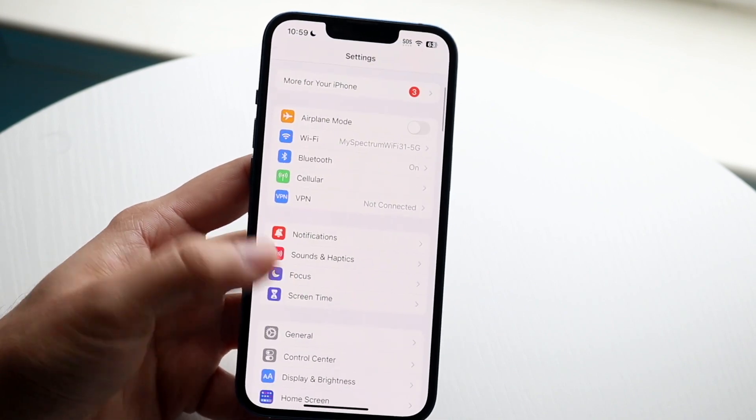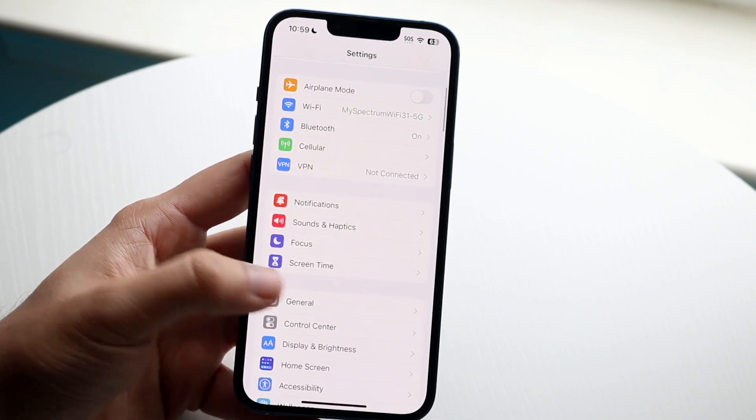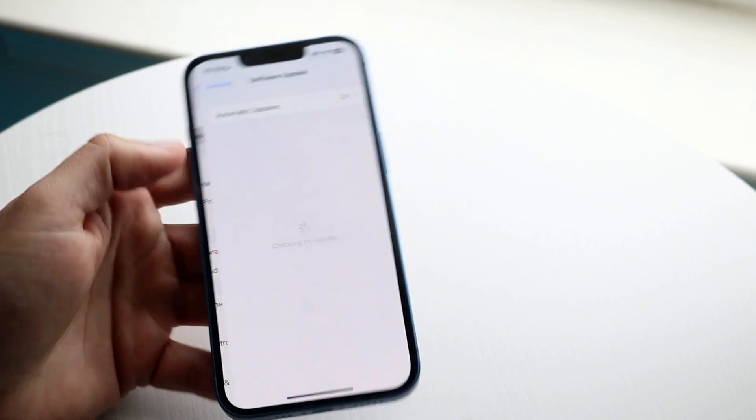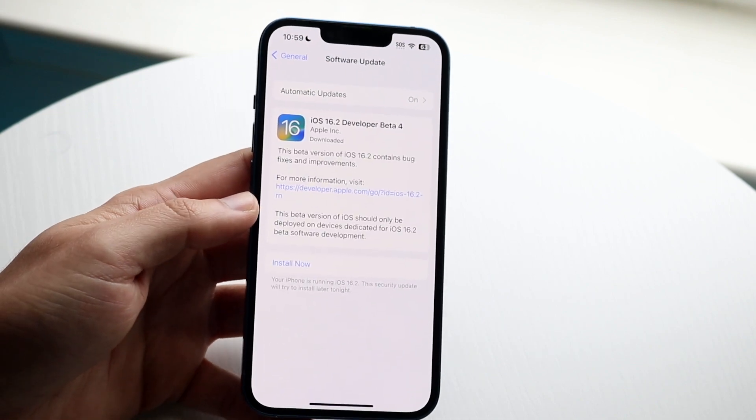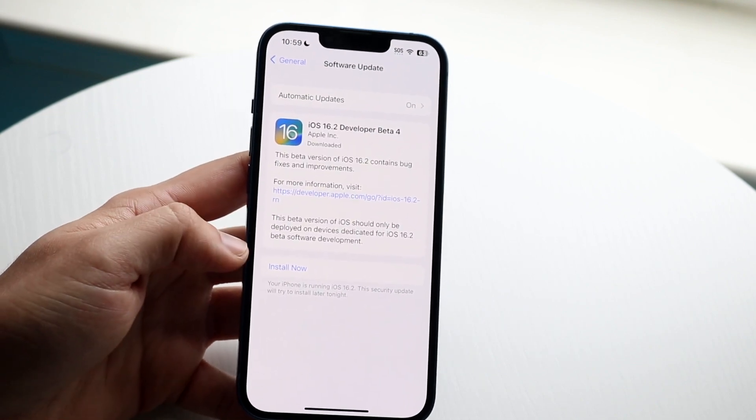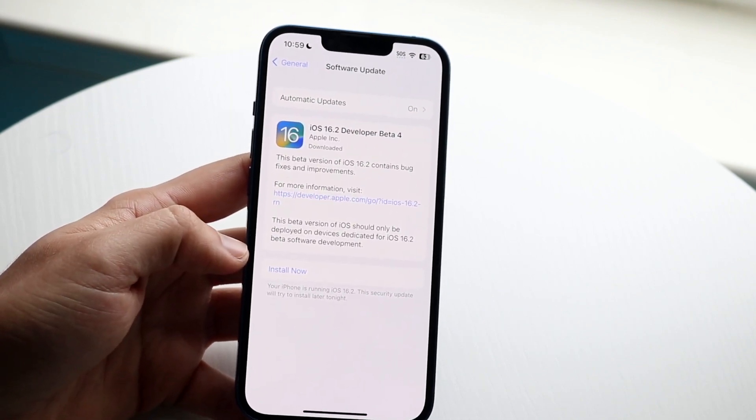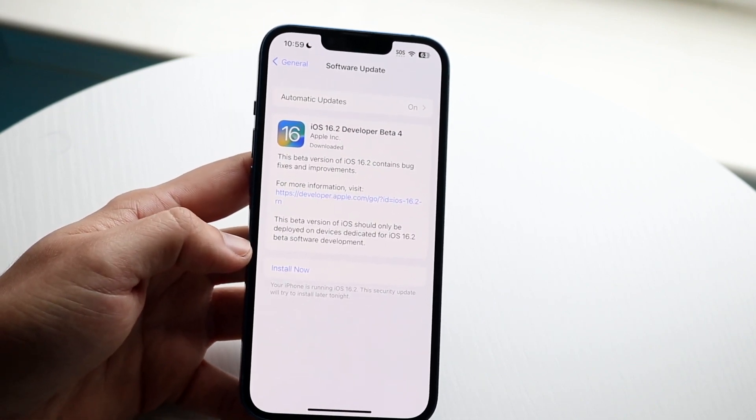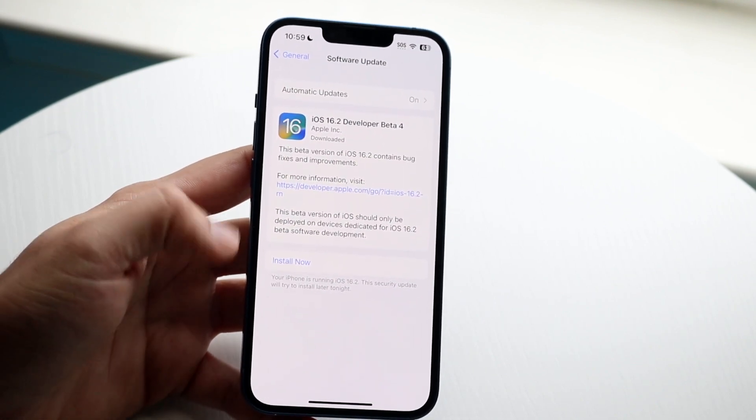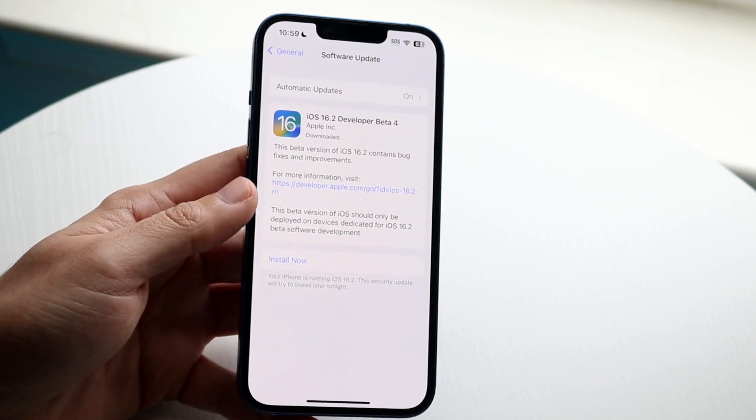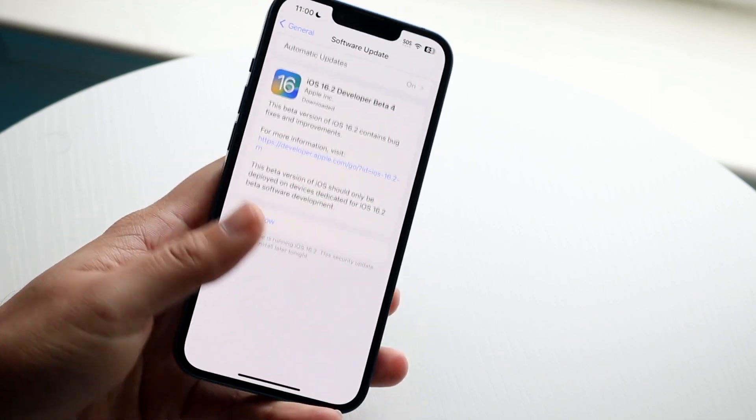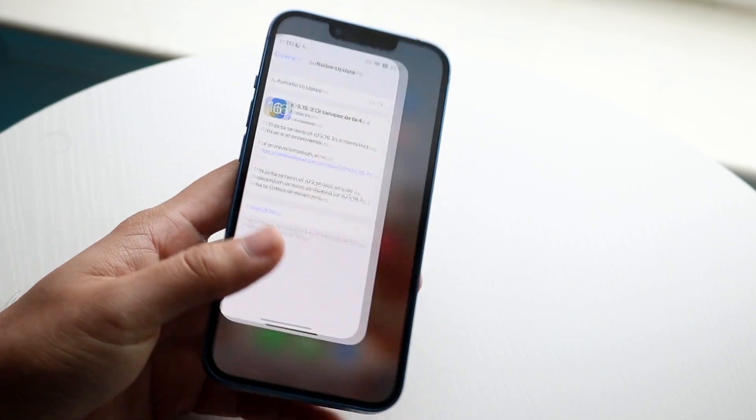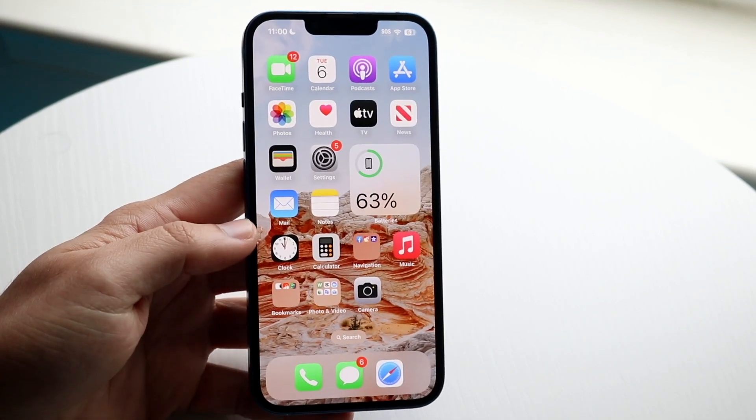So what I would recommend doing here is scrolling down into general settings, clicking on software update, and I would recommend just updating your phone. So if you have an update available, just go ahead, click on install now, update that specific device, and that could end up fixing the situation too.